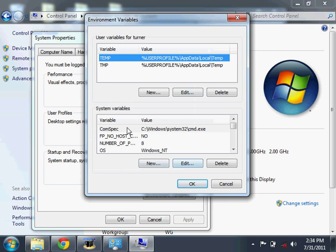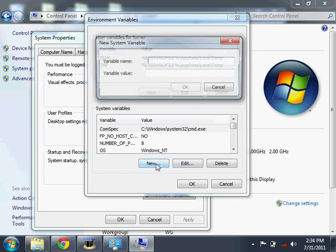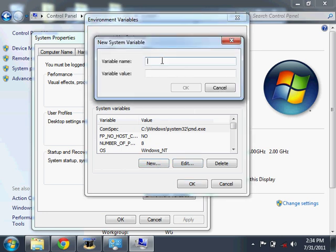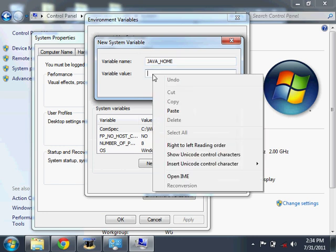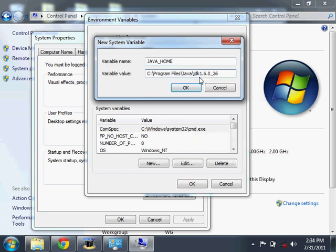Down here, System Variables, I'm going to create a new variable. It's called Java underscore Home. Those are all in uppercase letters. That's an underscore. For the variable value, I'm going to paste in that path.